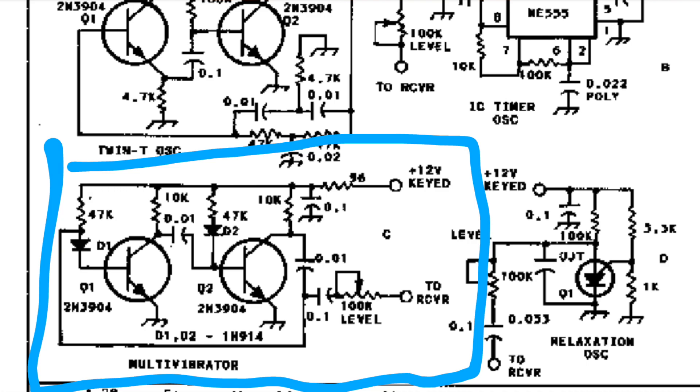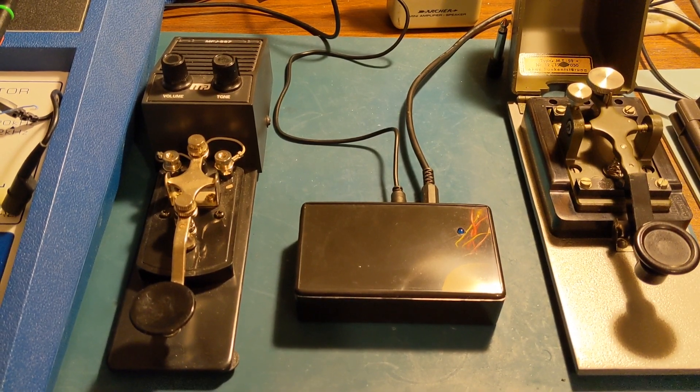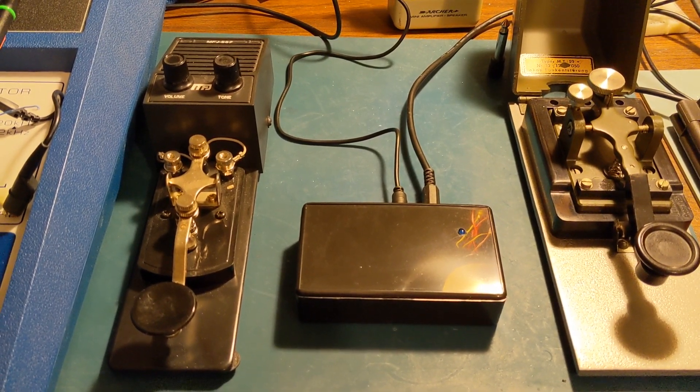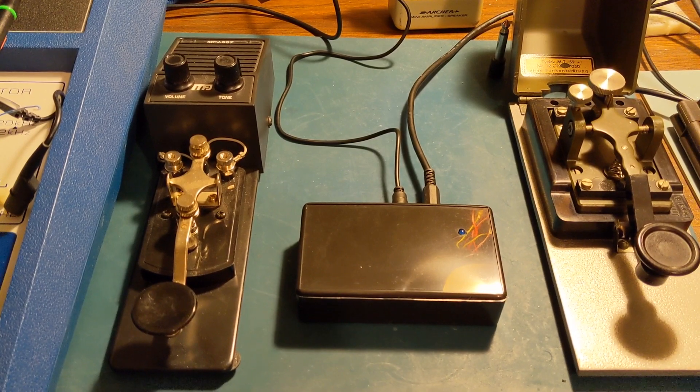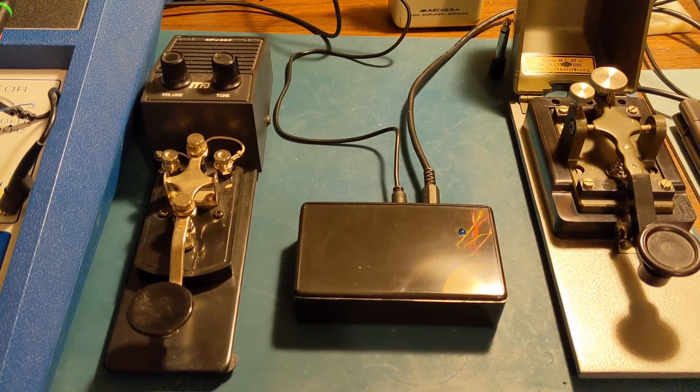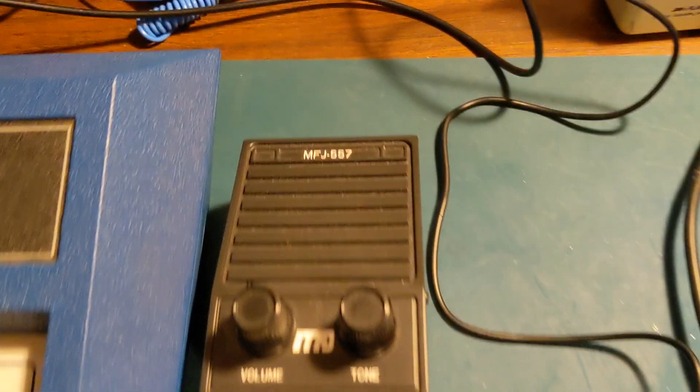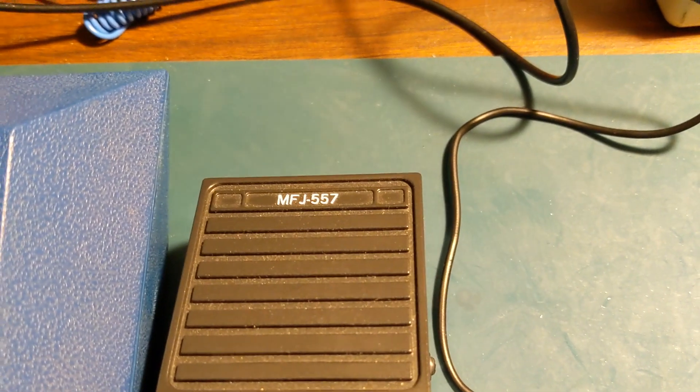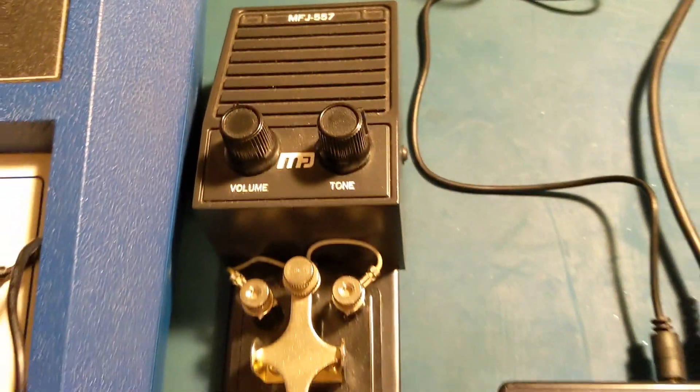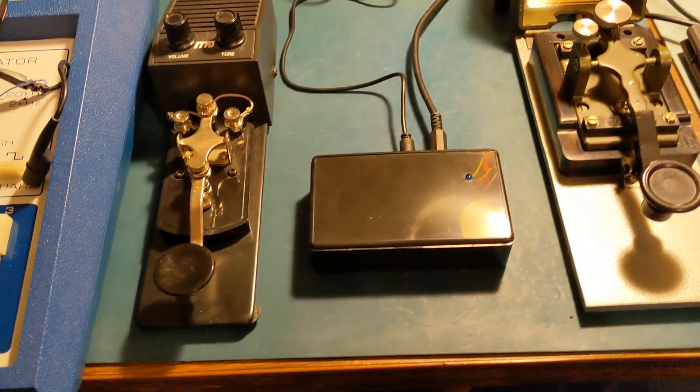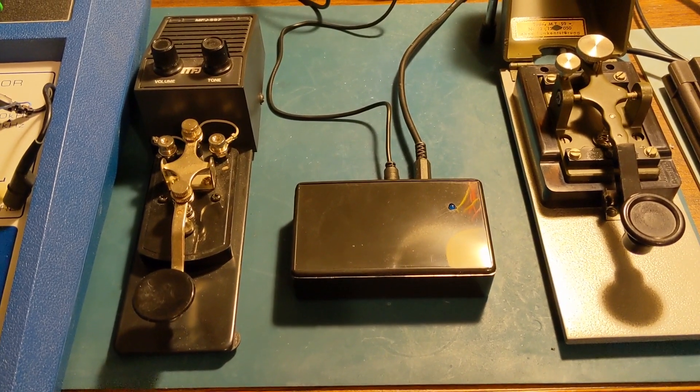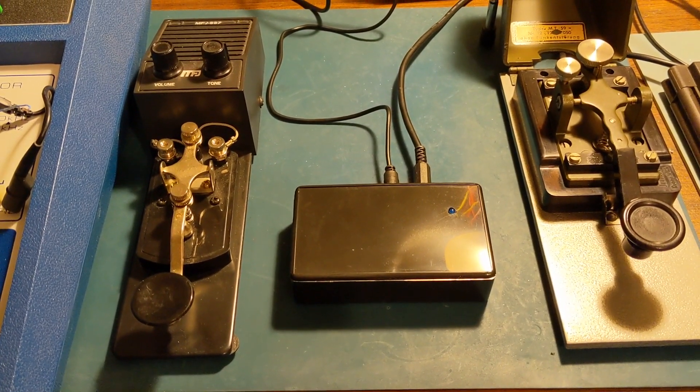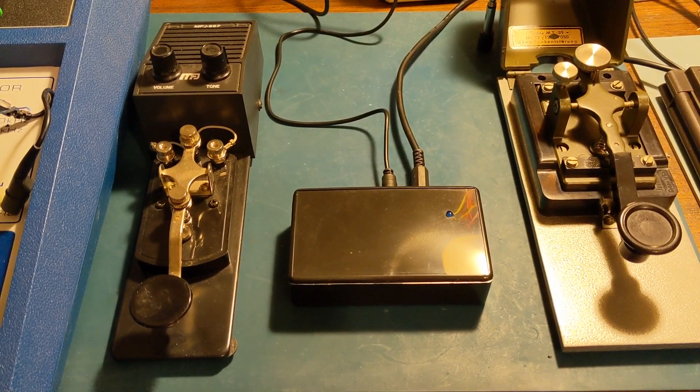So why would I want to build a side tone oscillator? Why would I want to build an oscillator for a Morse code key? For many years, I've had this MFJ557 practice key, and it was the first key I bought to practice Morse code back when I wanted to get my General.